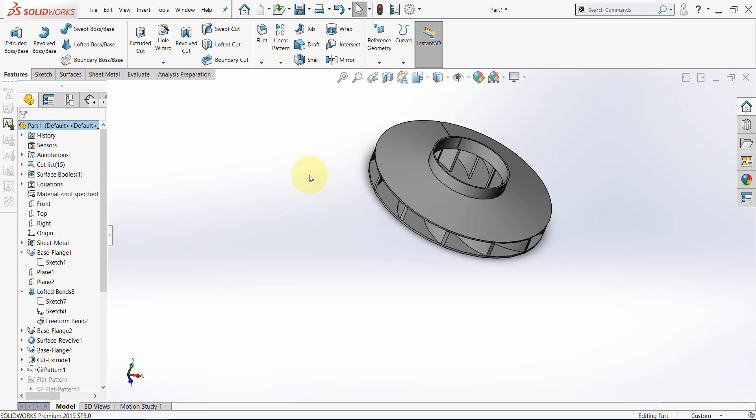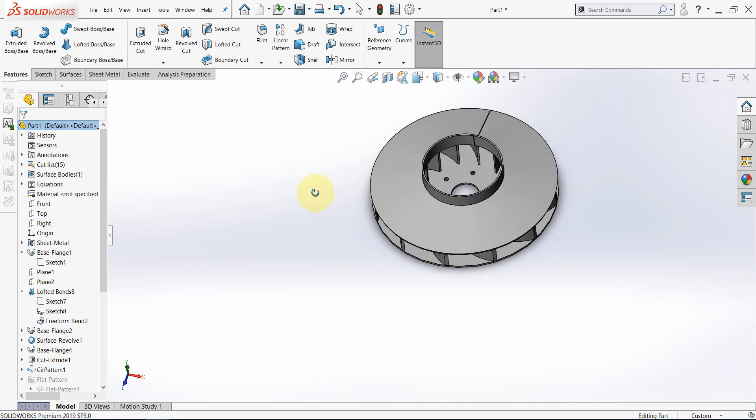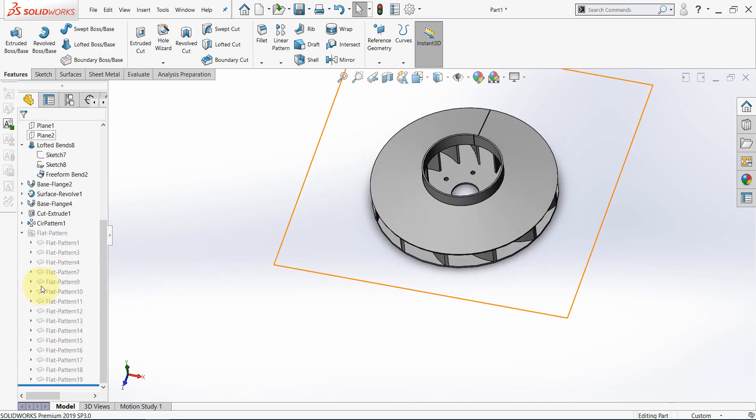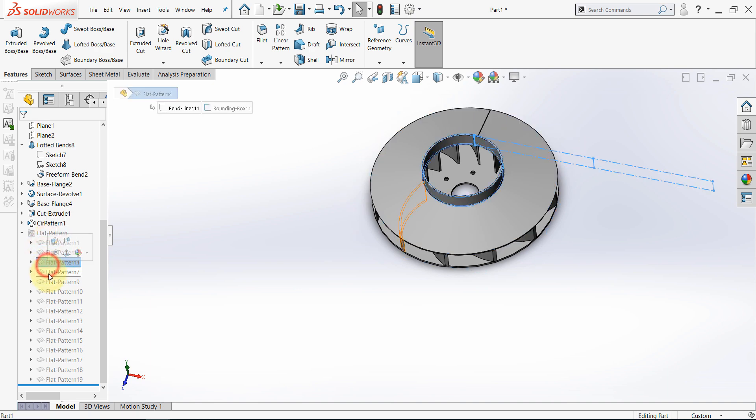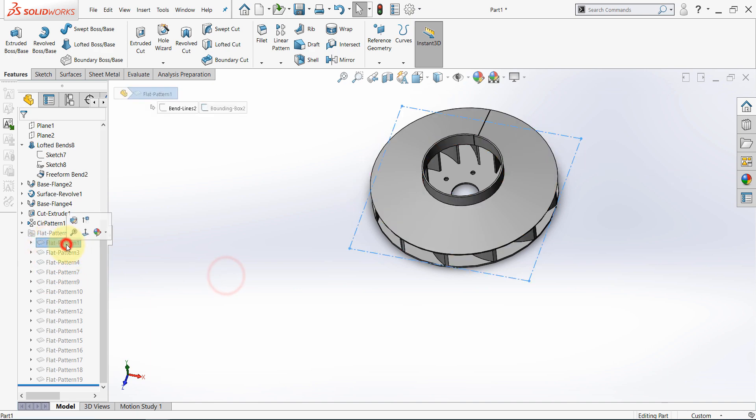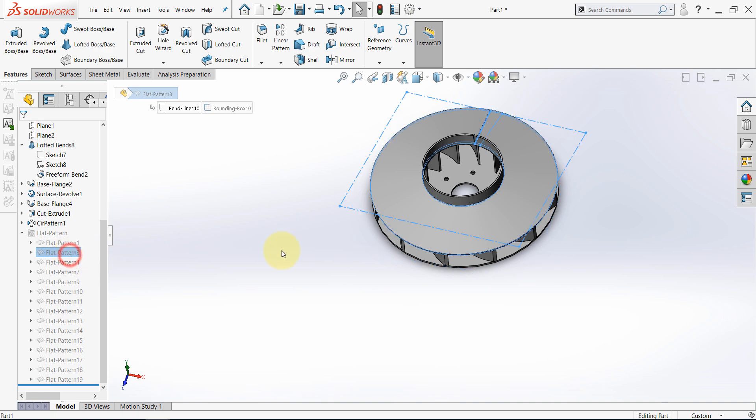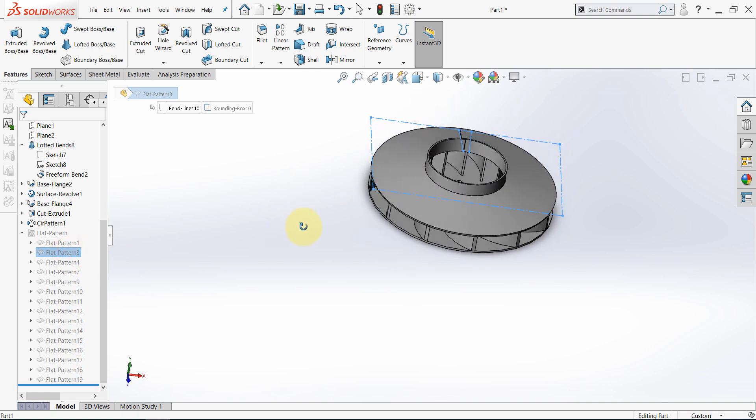Now, in addition to the multi-body technique, we only use the sheet metal features here. So now, we can deal with each element of this model separately. Like, the first one is the base. The second one is this cone.